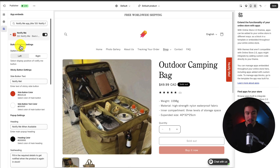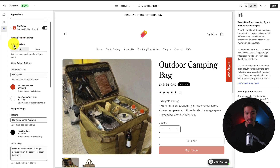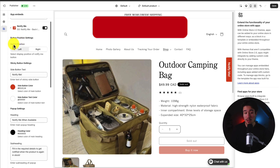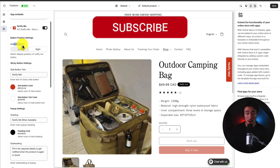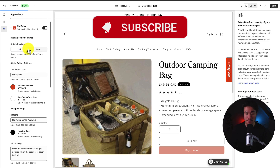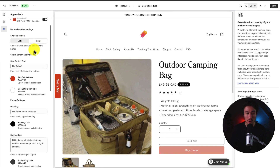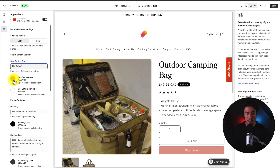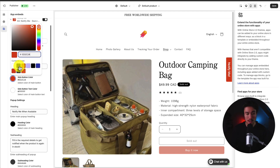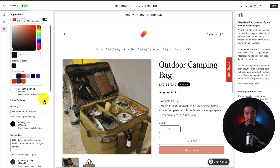We can see it's been toggled on, and then we can see our settings here. We can set up our position, whether we want it to be on the left or right side — I'll just leave it on the right. As for the side button text, I'm fine with notify me.